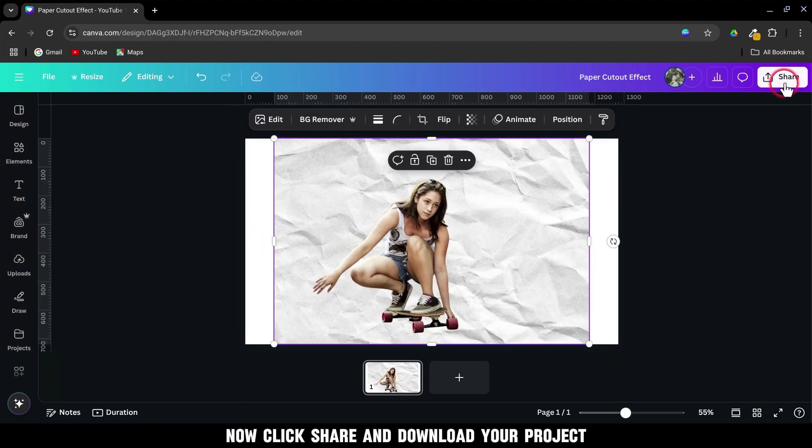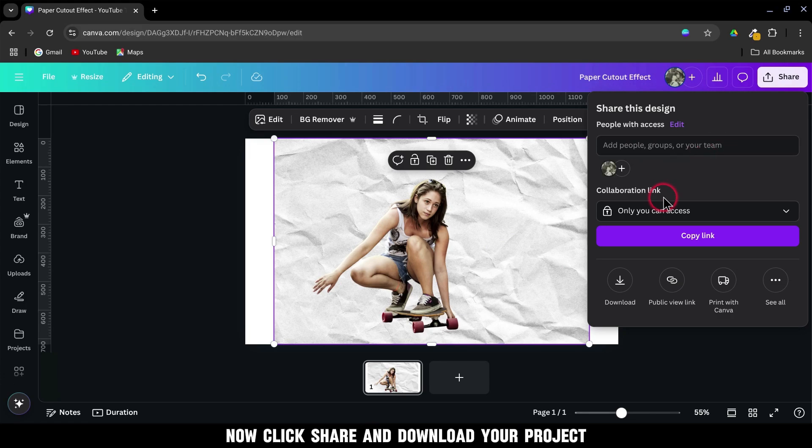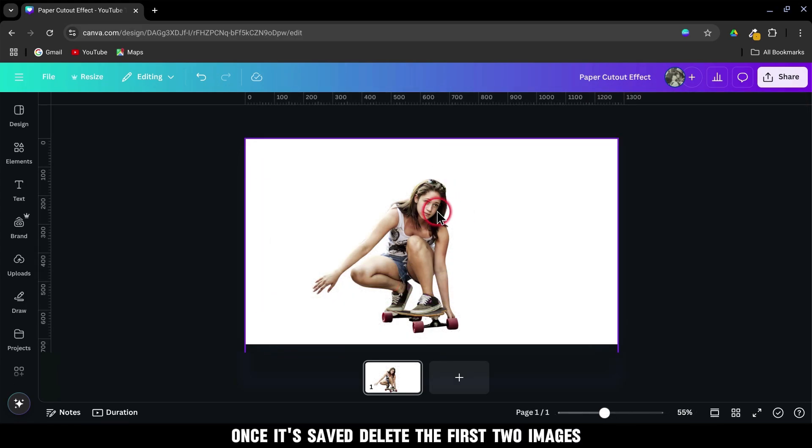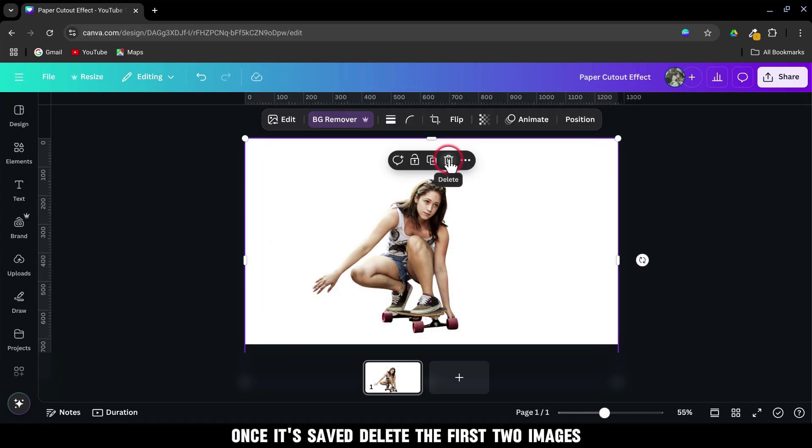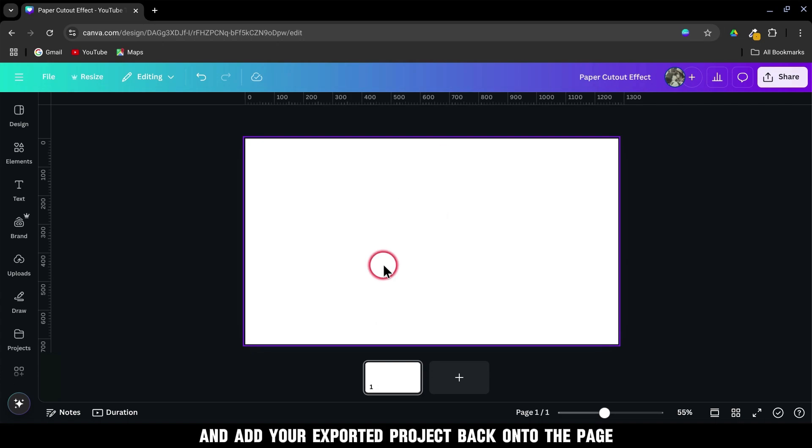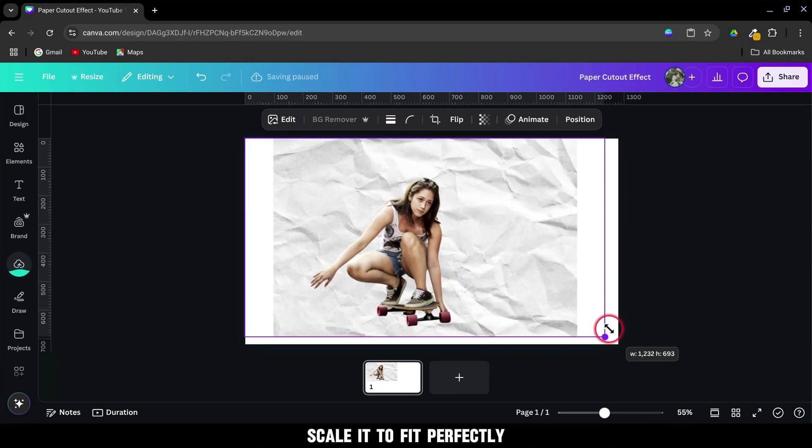Now, click Share and download your project. Once it's saved, delete the first two images. Then upload and add your exported project back onto the page. Scale it to fit perfectly.